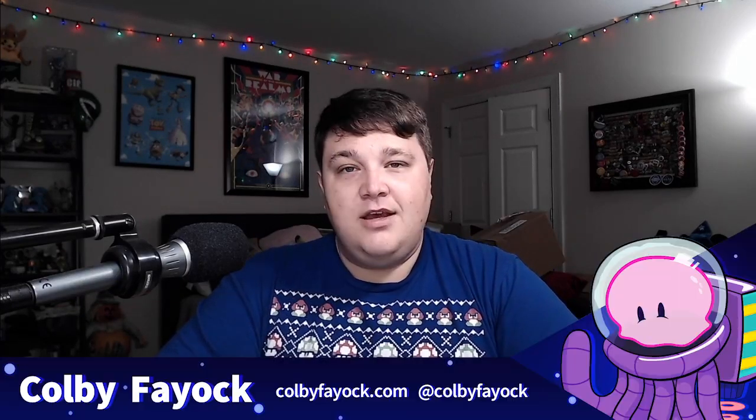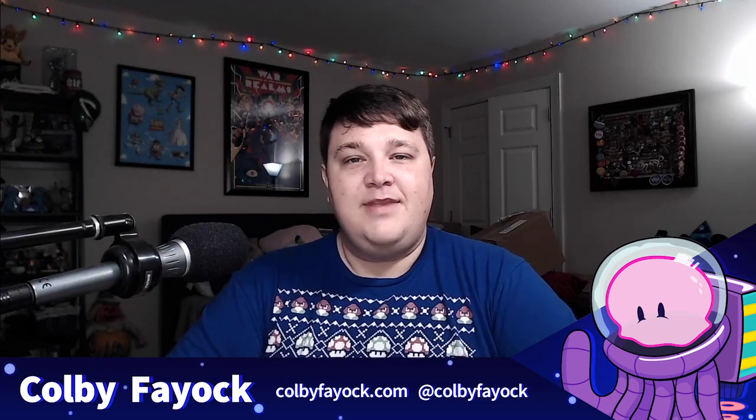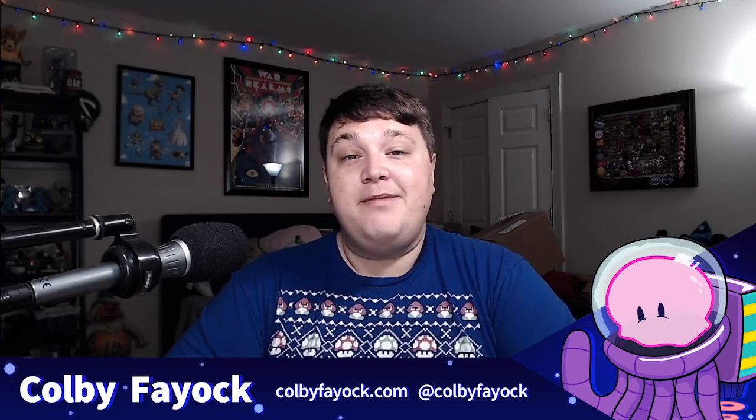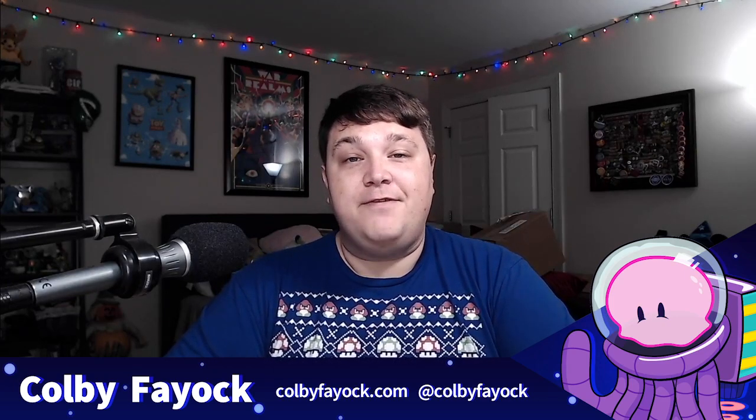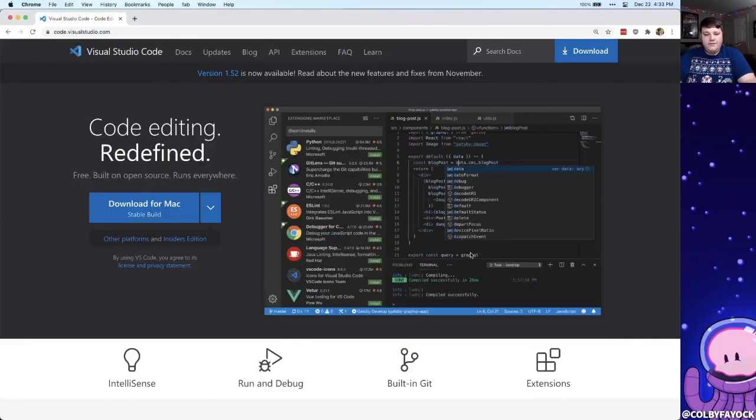Hey team, we're going to talk about the top seven VS Code extensions that got me through 2020. I'm Colby Fayok, and if this is your first time here, make sure you hit subscribe for future updates.